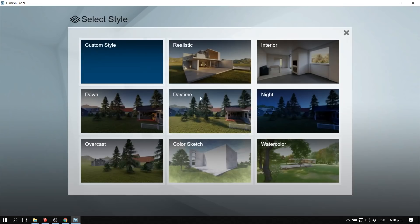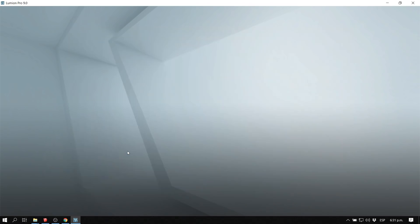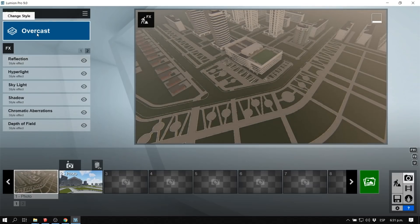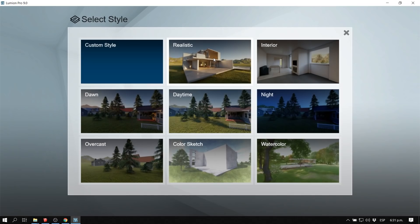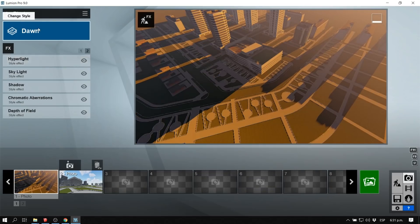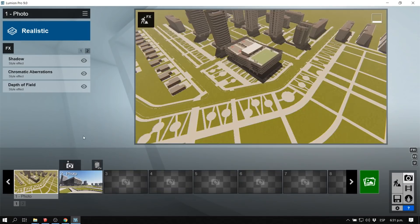As many of you may know, Lumion 9 and Lumion 8 come with some preset styles — like realistic, daytime, night, overcast, dawn, watercolor, sketch — and you can customize your own preset. It already has some effects built in, which makes everything much easier. They're very awesome presets. I'm just going to select the realistic one.